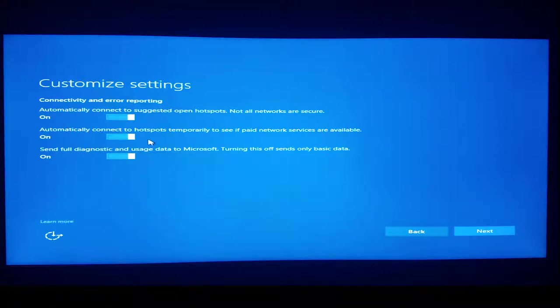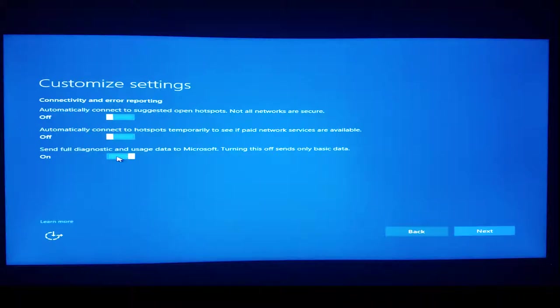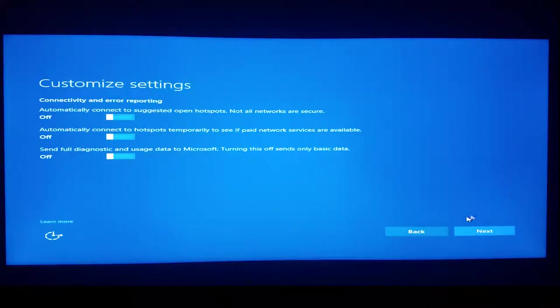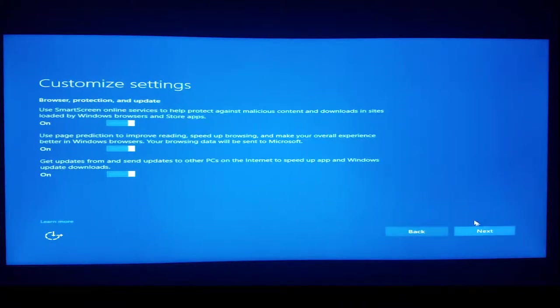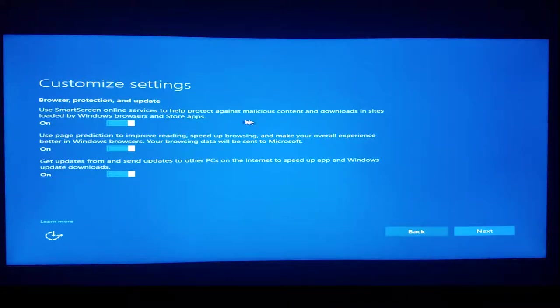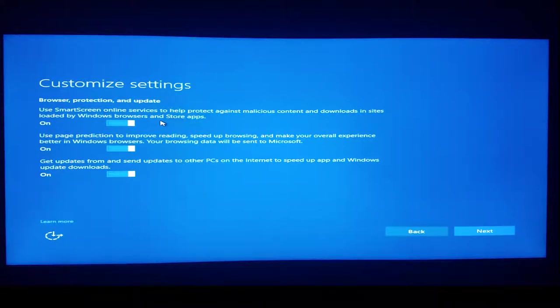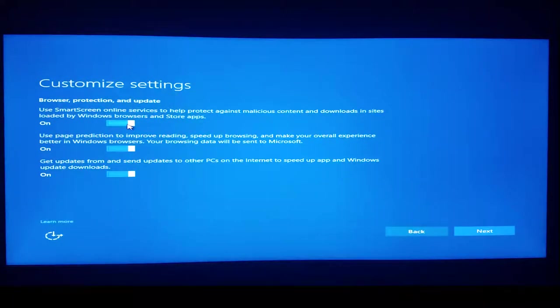The next screen here is all no, because again, desktop with a wired internet connection doesn't need any of this. Use SmartScreen online services to help protect against malicious content and downloads and sites loaded by Windows browsers and store apps. Yes, keep that on.